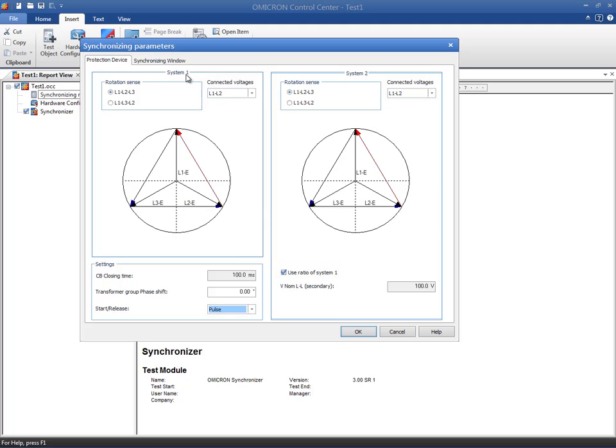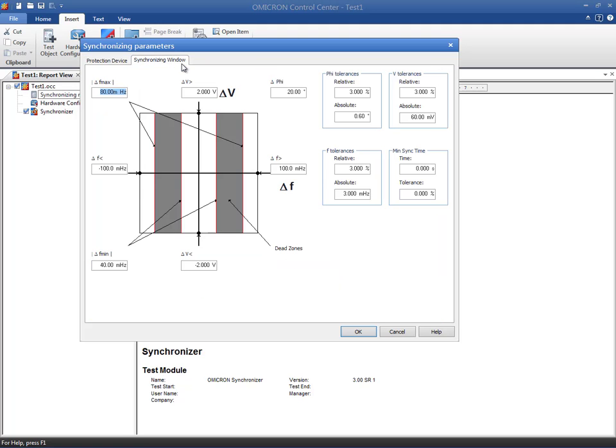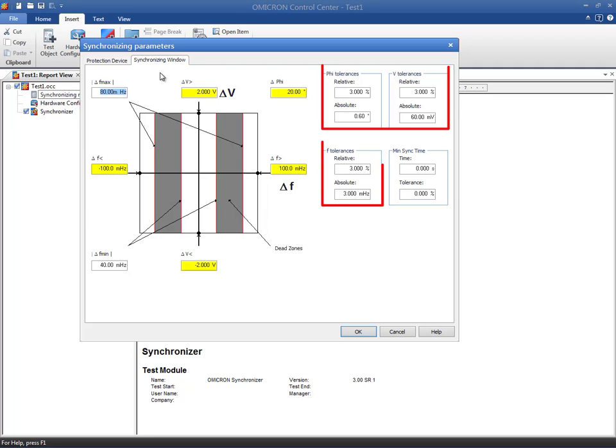The Synchronizing Window tab contains more details about the synchronizing characteristic of the relay. Since the magnitude, frequency, and phase of the voltages have to match in both systems, we need to specify the allowable range together with the tolerances in absolute and relative values.